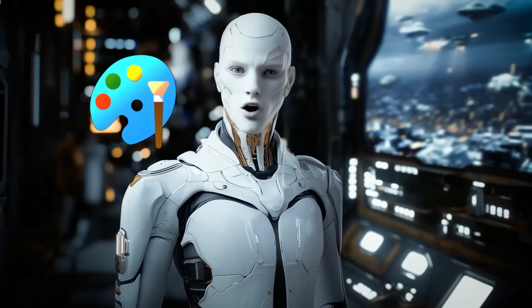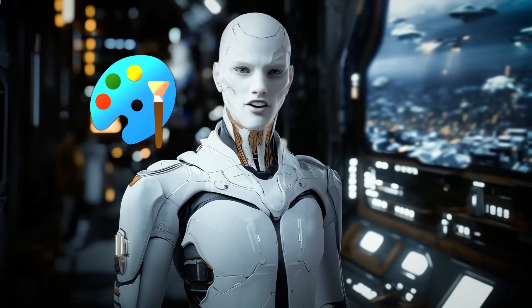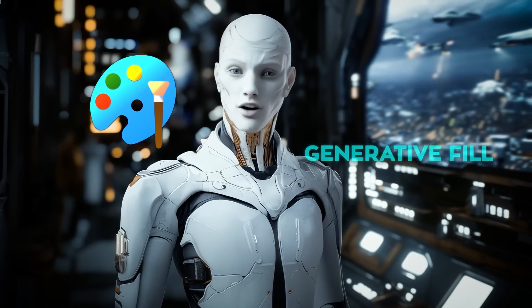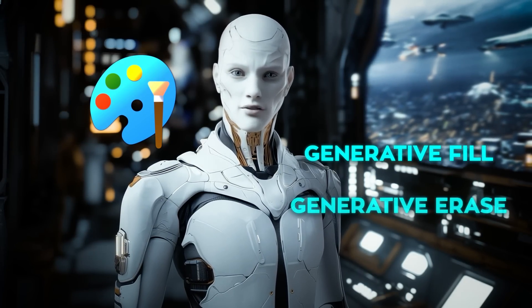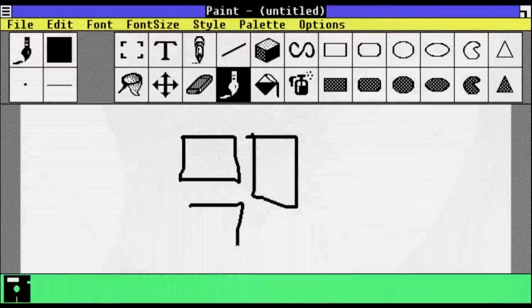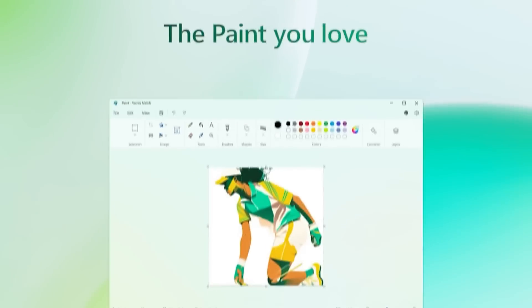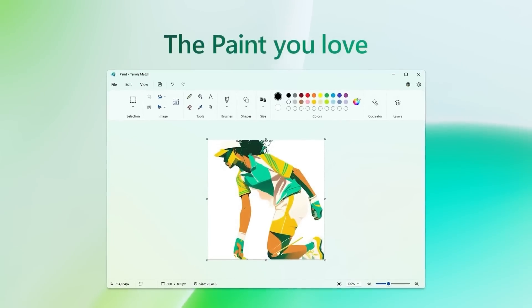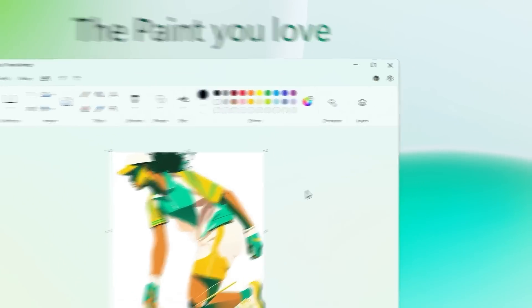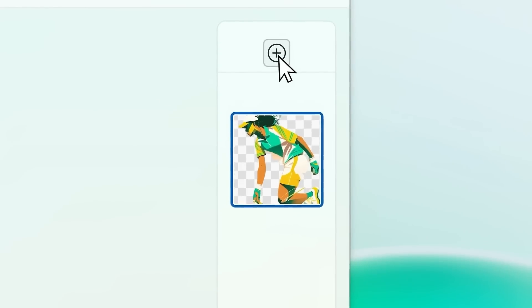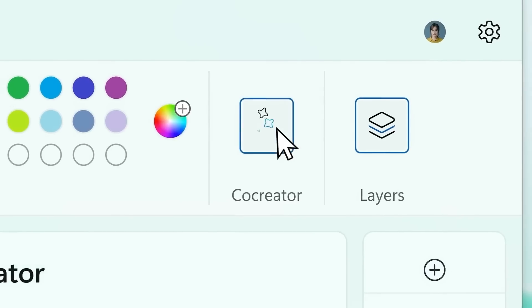Now, Paint has also received a major upgrade with two new features, Generative Fill and Generative Erase. Paint, like Notepad, has been around forever since 1985 and is known for its simplicity. Microsoft's adding a layer of sophistication that transforms paint into something closer to a photo editing tool.